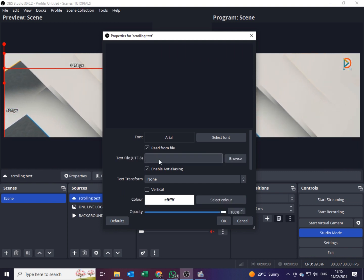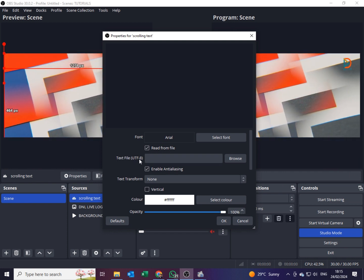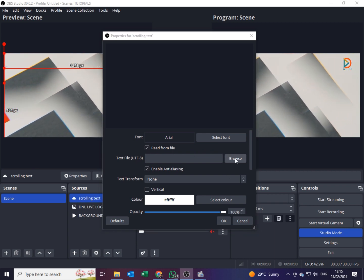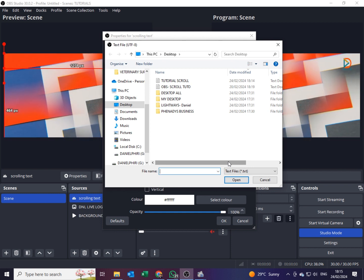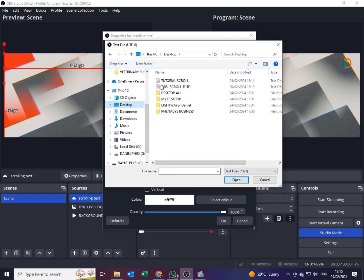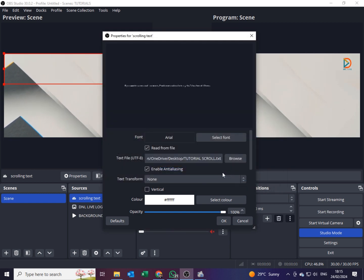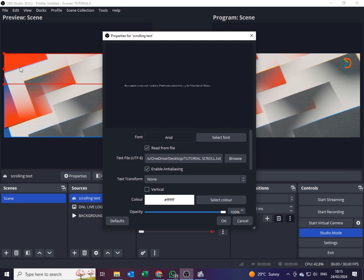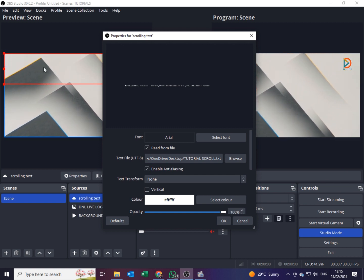I'll click on 'Read from File'. Once this is selected, you'll see something pop up that says 'Text File UTF-8' with a Browse button at the end. Click Browse and go to where you saved your writings for the scroll. Mine was on the Desktop — it's this one, 'tutorial scroll'. I'll click on it and open it. You can see from the background that red selection shows where the scroll is coming from.